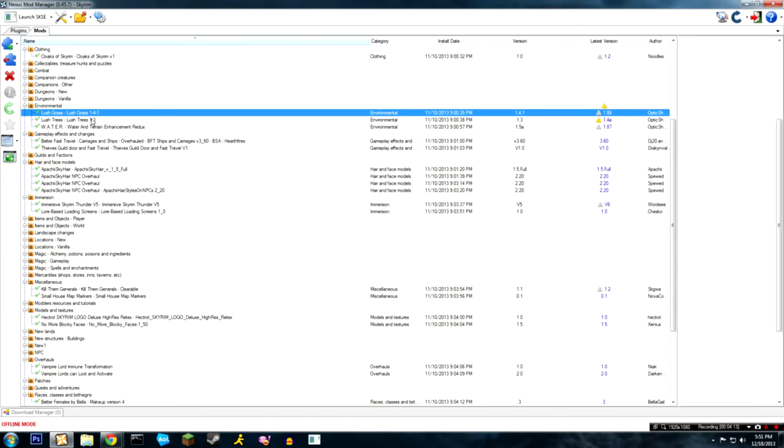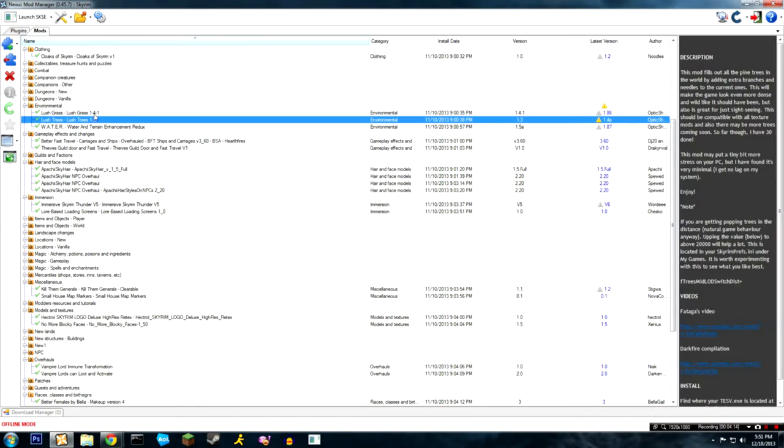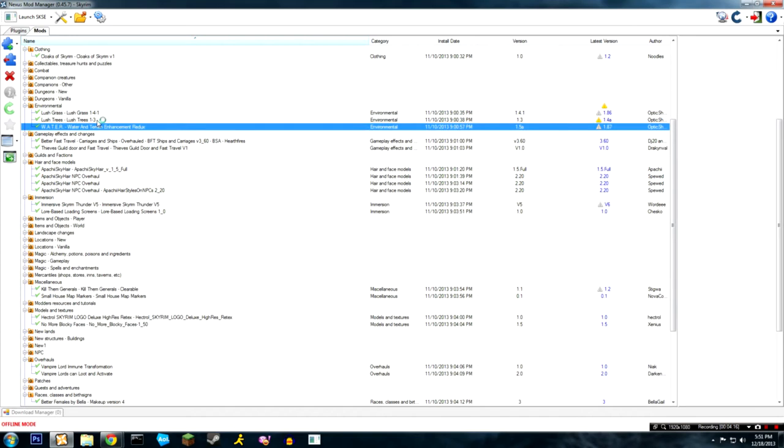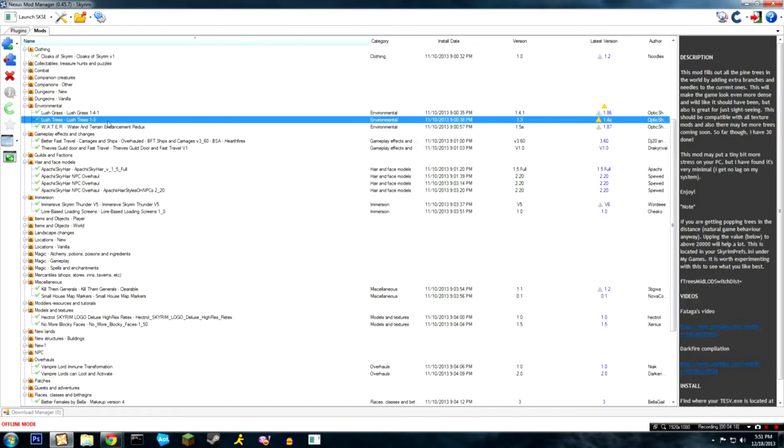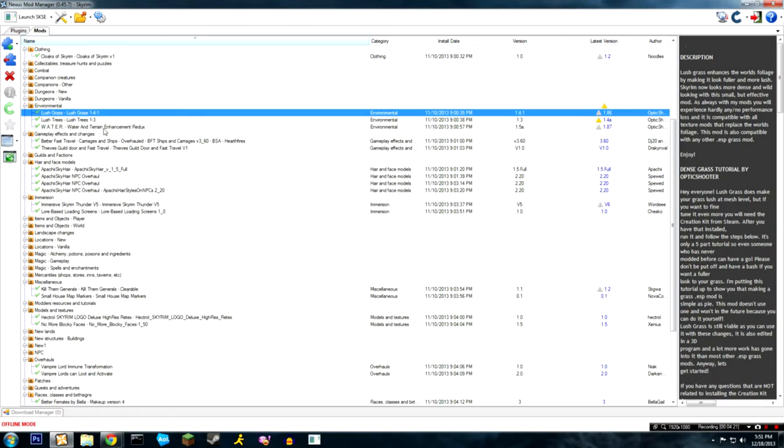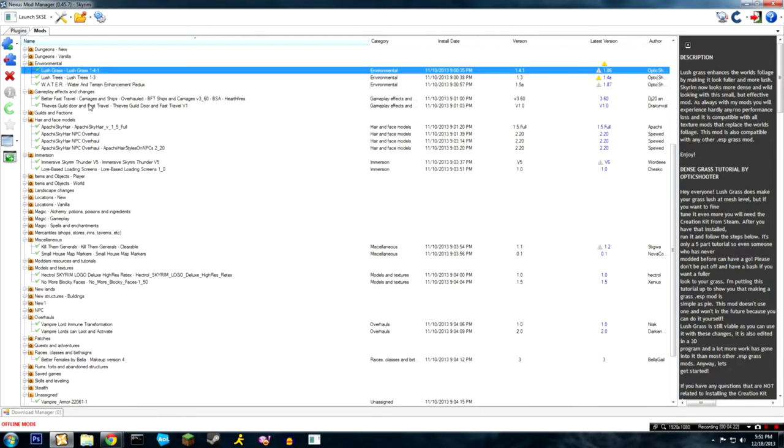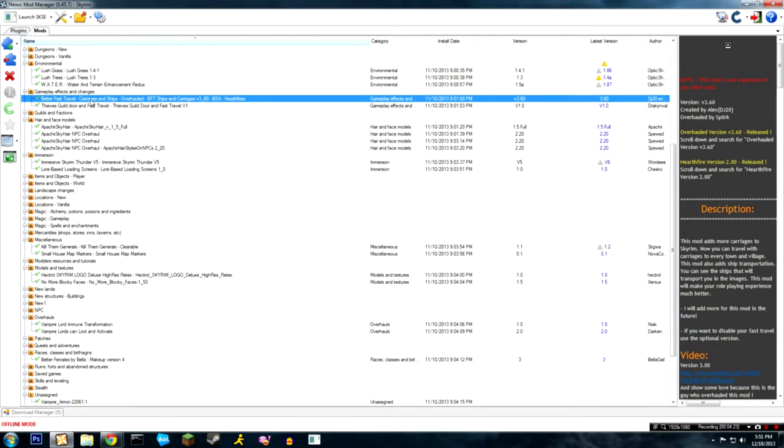Visible windows improves the window textures. Cloaks of Skyrim - self explanatory. So is lush grass, lush trees, and water. Water just makes water look better and both of these do the same thing. Most of these will have some sort of effect on your FPS though, so keep that in mind.